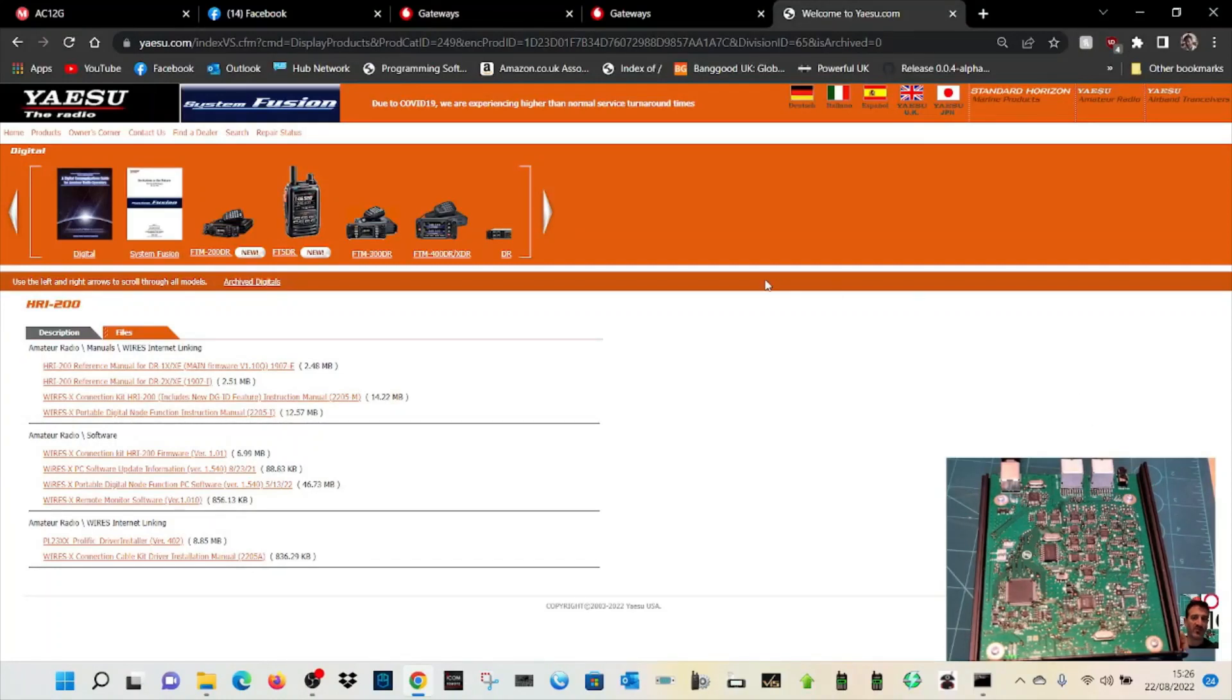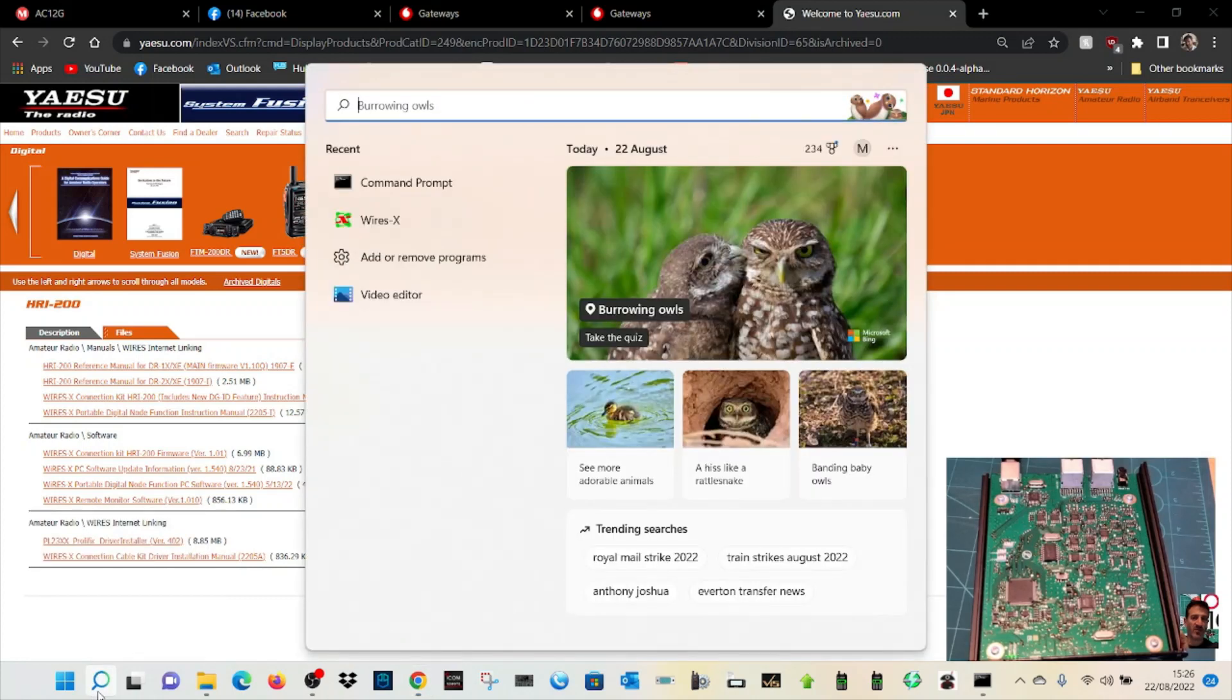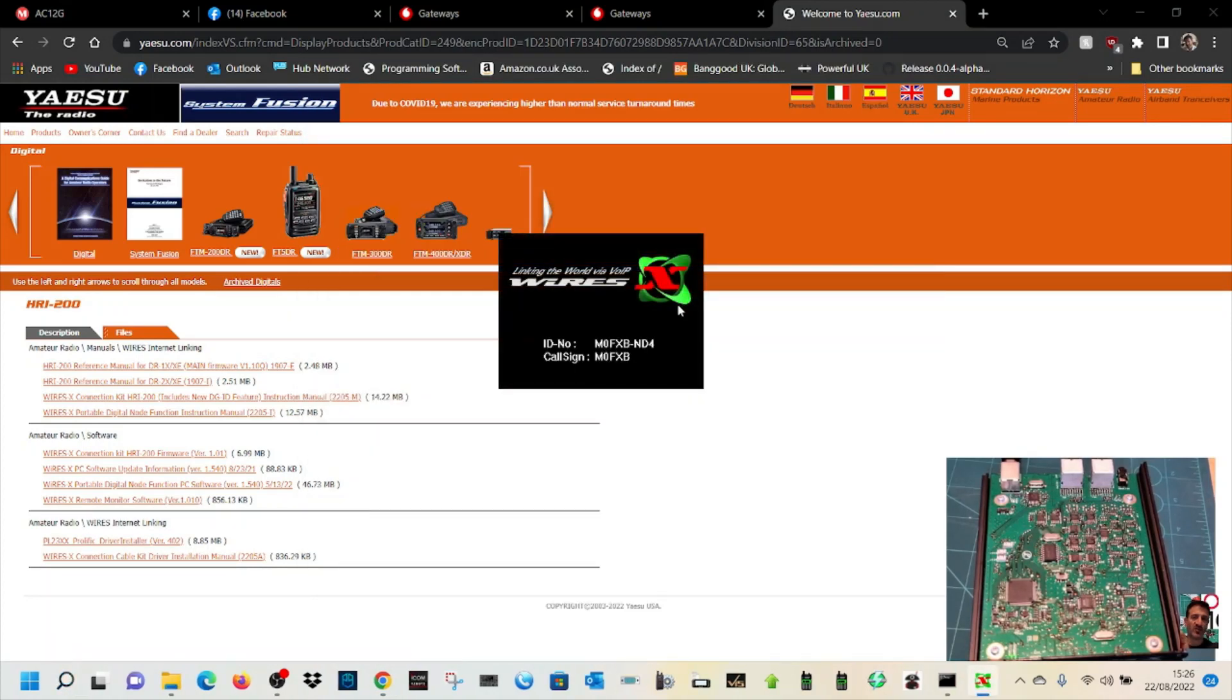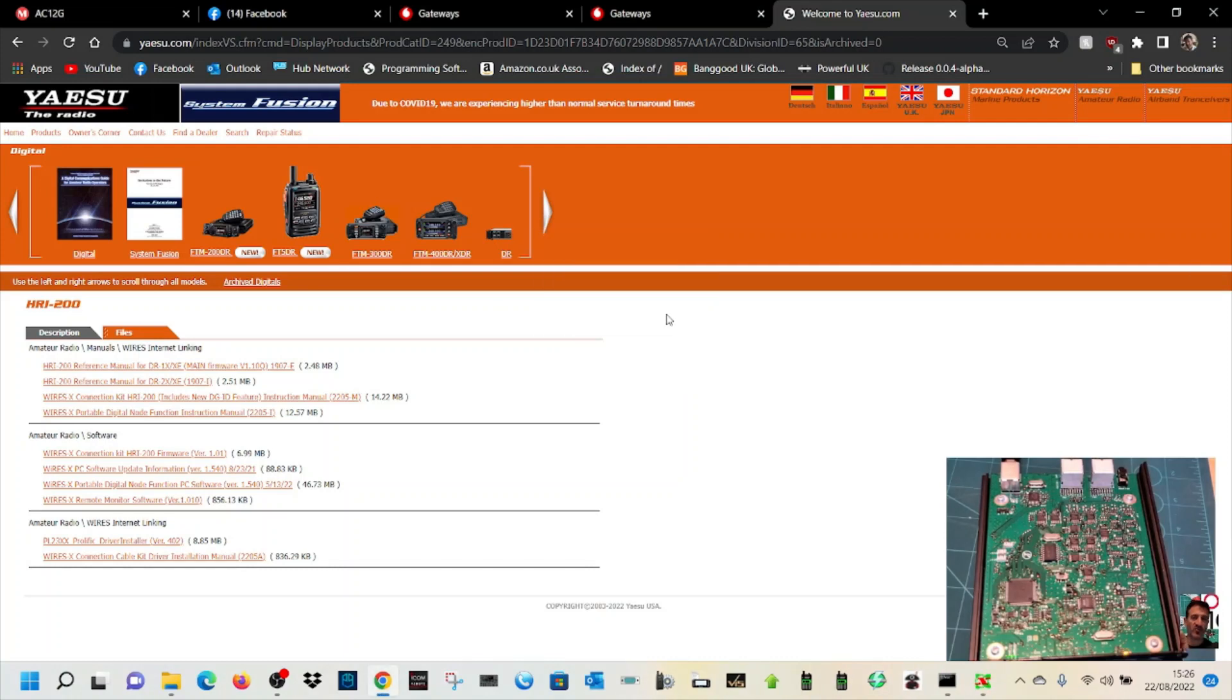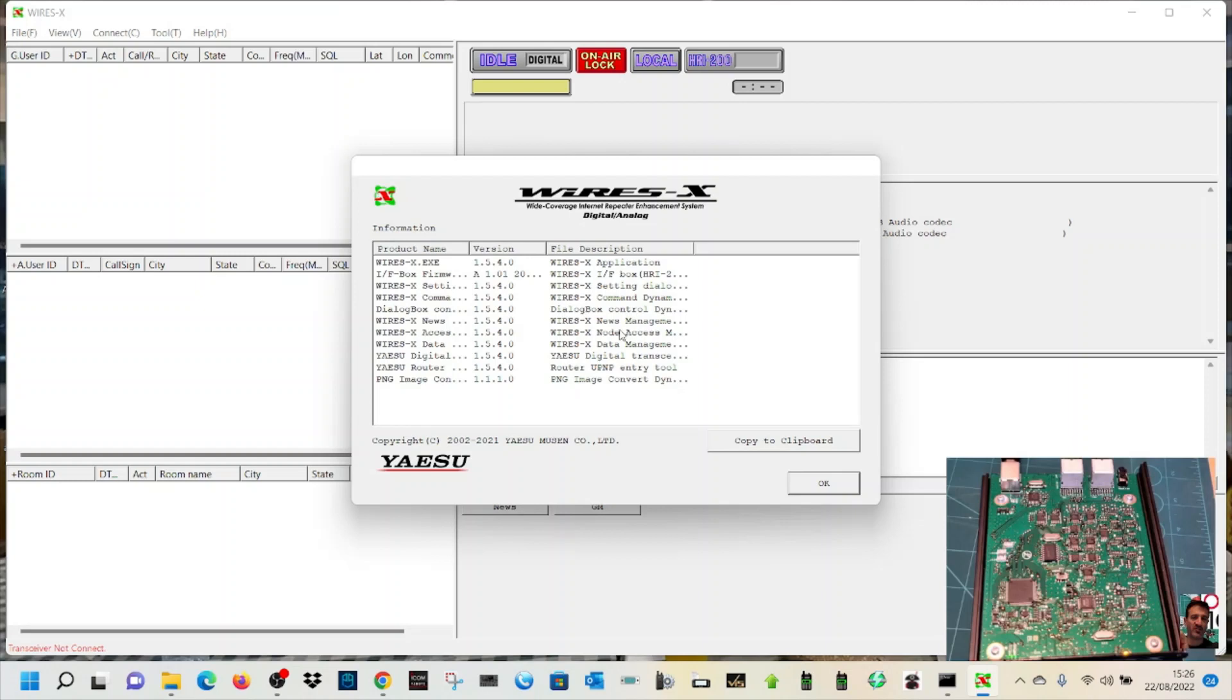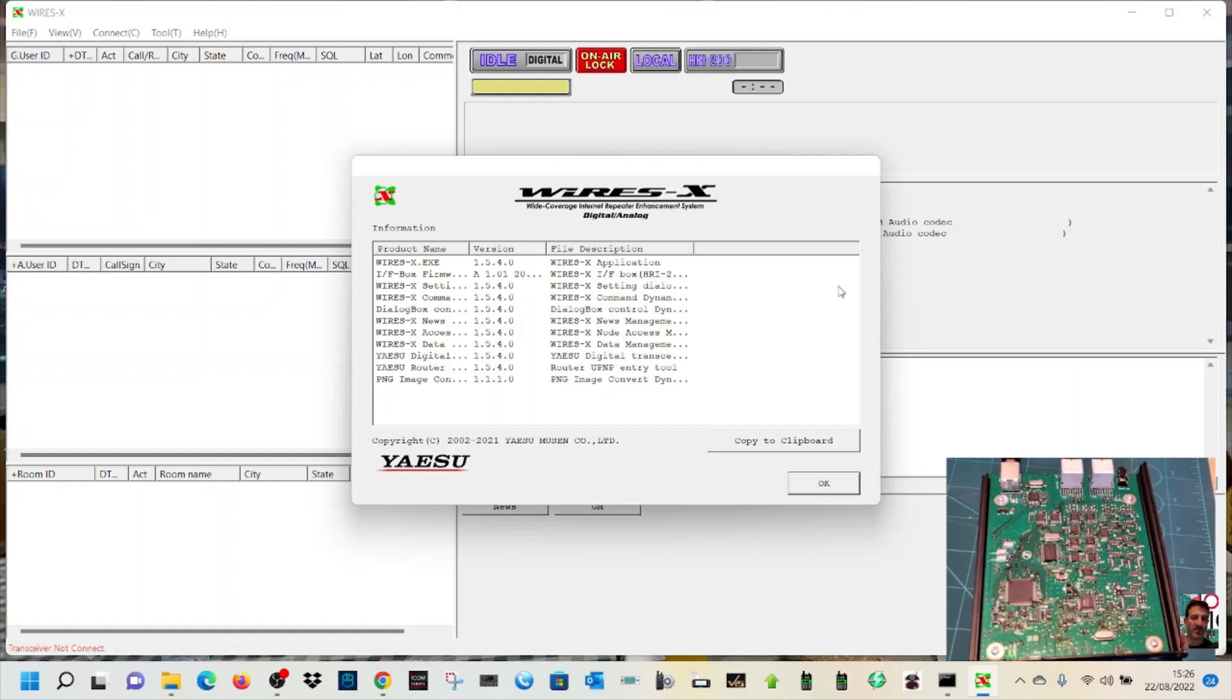Right, so we're back and we're gonna boot Wires X up. It seems to be booting fine. Once we get that on screen, there you go. Then we go to Help, About. Have the numbers changed? Box firmware 1.01.20 is what it now says, so hopefully that is the latest one. Bye for now, cheers.